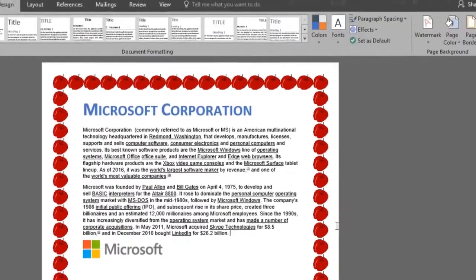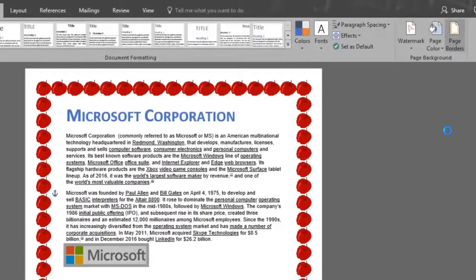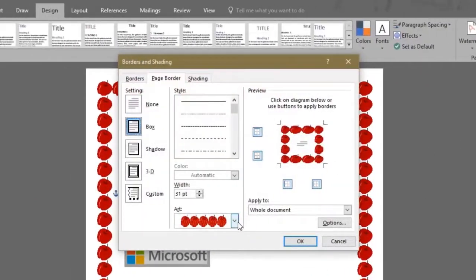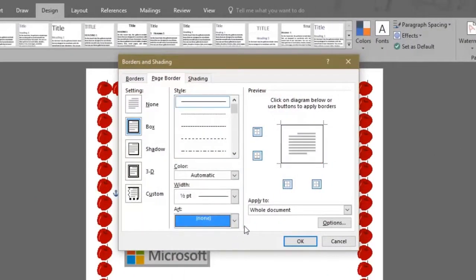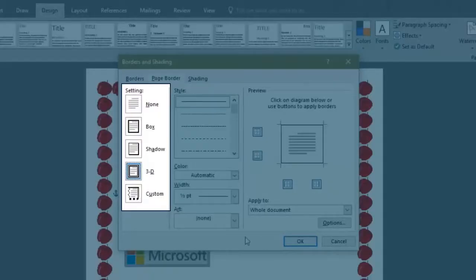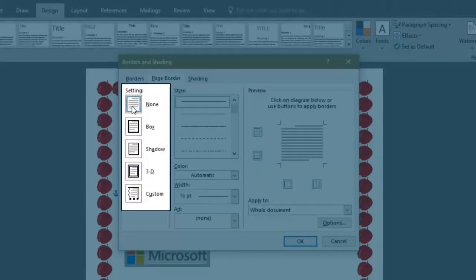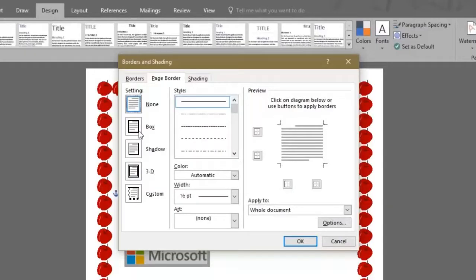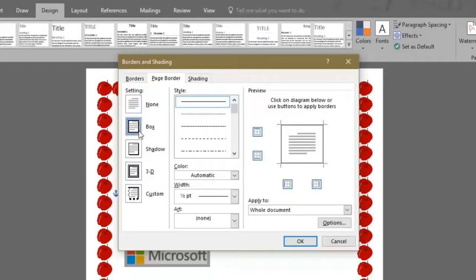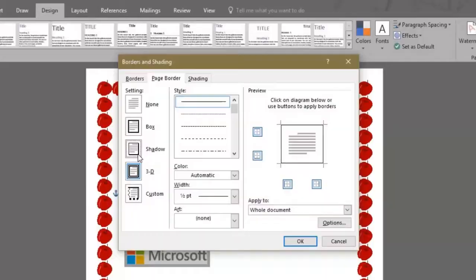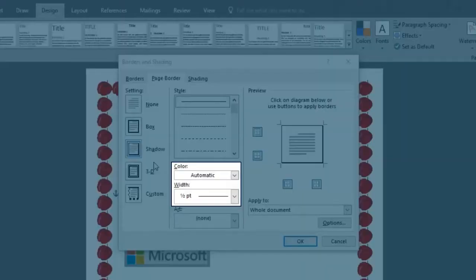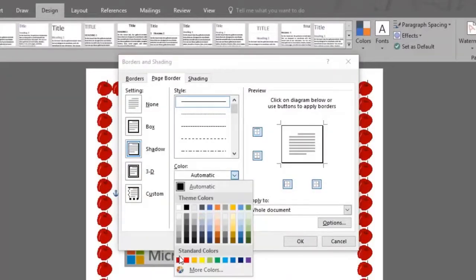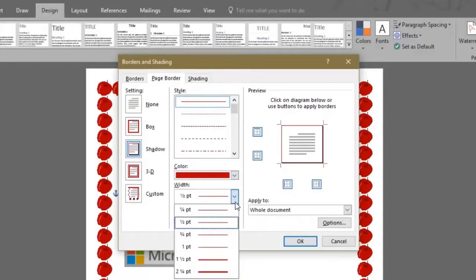Back to page borders, we'll remove the apples by selecting none in the art section. Notice that on the left hand side of the window we have the border settings section. By clicking on each you can see on the right hand side a preview of how it would look. We'll select the shadow setting and add some color to it. We'll increase the width to one point.